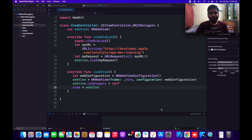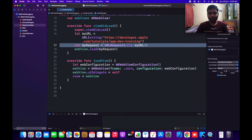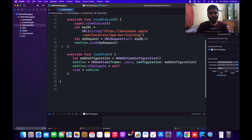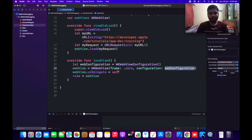I have already created a project where I have written all the code for using a WebView. I'll explain it one by one. I have taken a URL, converted it to a URLRequest, and loaded it in the WebView. I declared the WebView as a constant outside the functions so it's accessible globally. In viewDidLoad I am configuring my WebView, setting the frame to zero, passing the default configuration, and setting the delegate to self, then adding the WebView to my view.